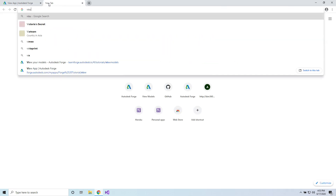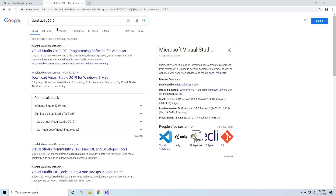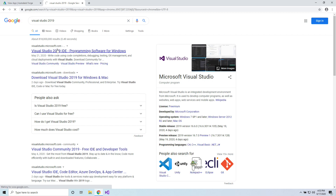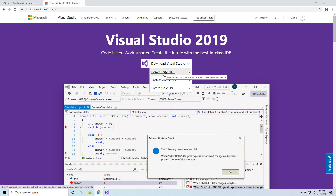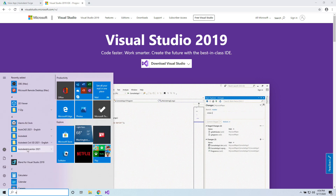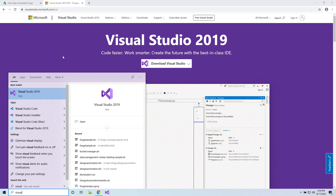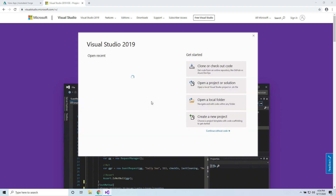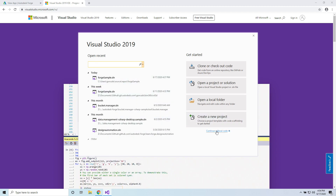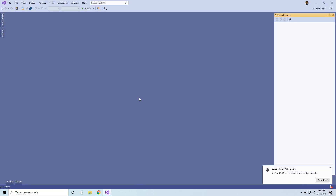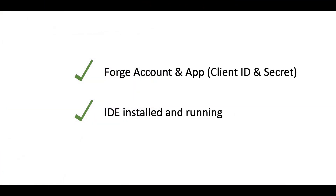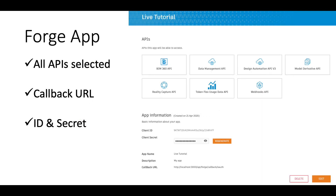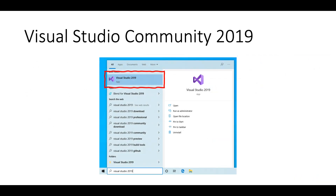Next I need to install Visual Studio 2019. Go to visualstudio.microsoft.com and go to Download Community 2019. Click here and follow the steps to install. Once you finish, you should have Visual Studio installed. When you start it, you should see an interface like that — this list should be empty, but we are going to select Continue without code. Now you have Visual Studio installed. We should now have our Forge account and app created and also have the IDE installed.